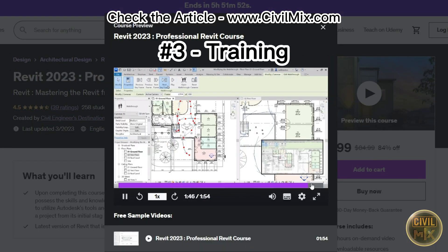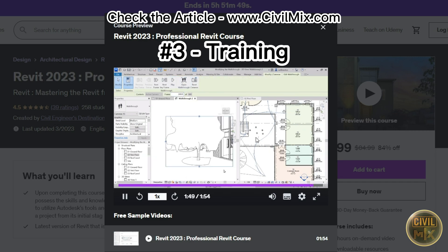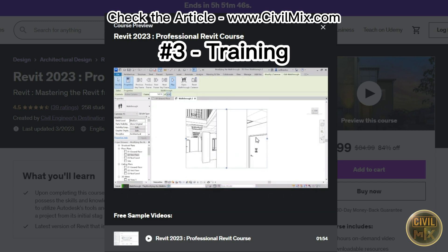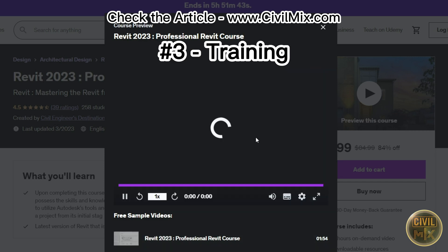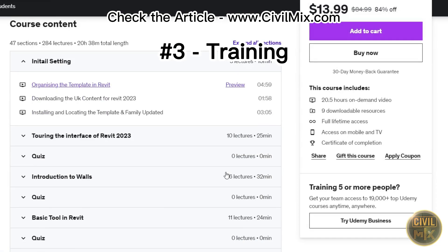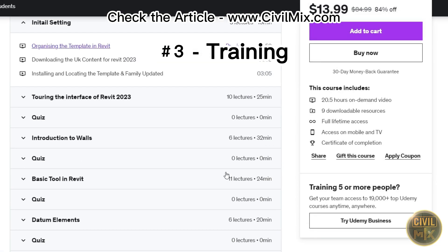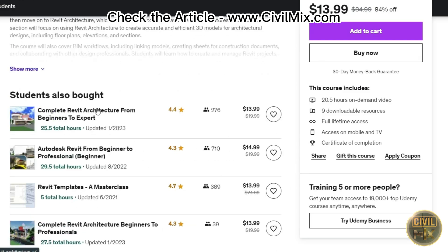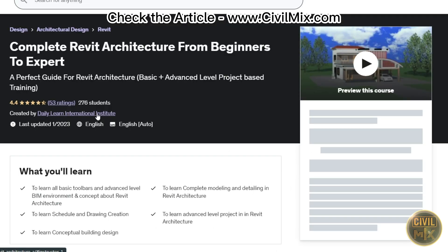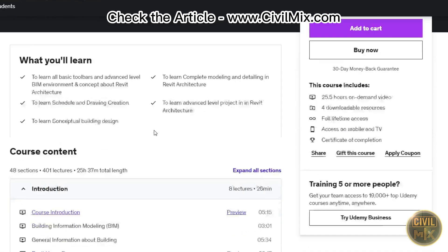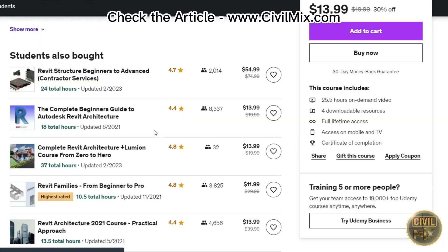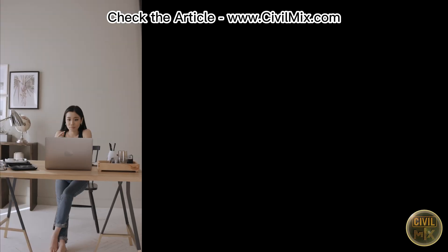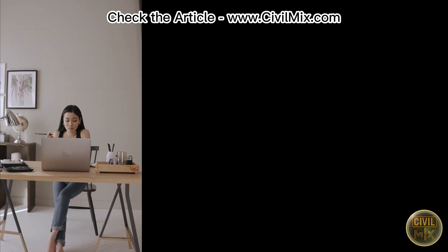If you enjoy teaching, you can create online courses or conduct in-person training sessions to teach Revit to beginners or advanced users. You can sell your courses on websites like Udemy, Teachable, or Skillshare.